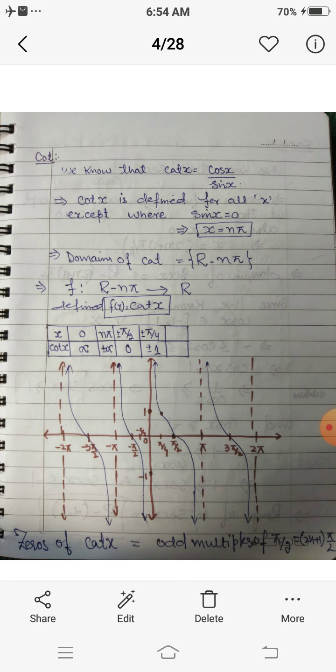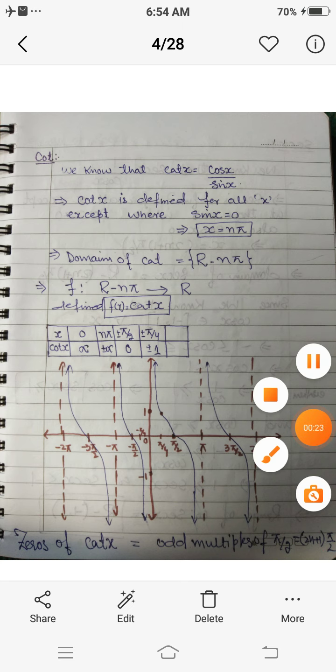Assalamualaikum dear students. We are discussing the graphs of trigonometric functions and we have discussed the sine function, cosine function, and tan function. Today we will be discussing the remaining three functions.